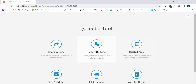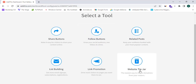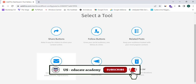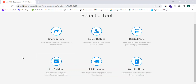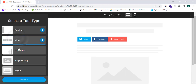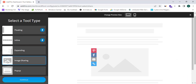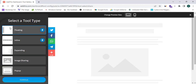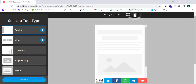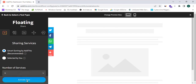In the Add New Tool section, I need to select my tool. The available tools are: Share Buttons, Follow Buttons, Related Posts, Website Tip Jar, Link Promotion, and List Building. We need to select Share Buttons. In Share Buttons, it shows Floating or Inline options. I want to select the most common and best one — the floating share button — and we can view mobile view too. Now I'll click Continue.